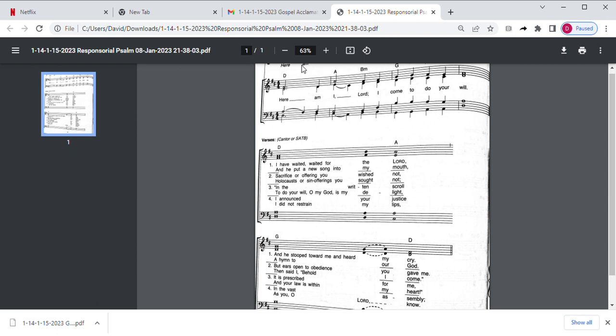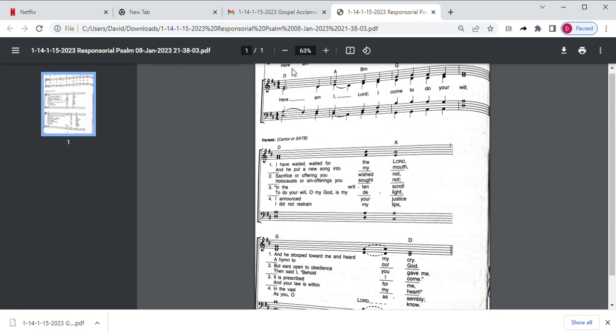Ready, everyone. Here am I, Lord, I come to do your will. I have waited, waited for the Lord. And he stooped toward me and heard my cry. And he put a new song into my mouth, a hymn to our God. Here am I, Lord, I come to do your will.